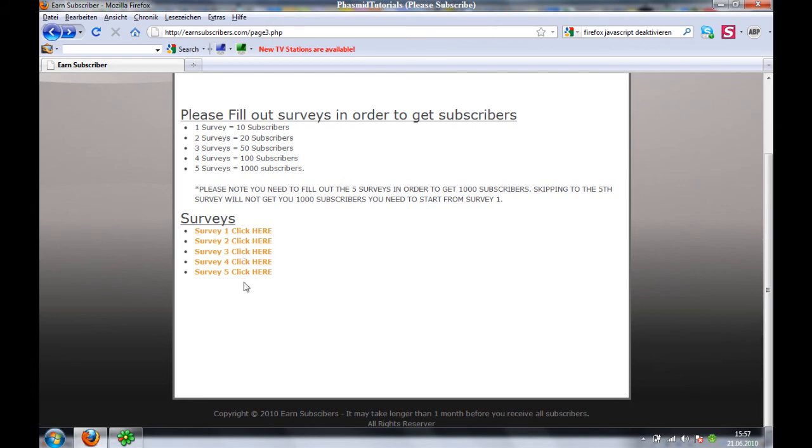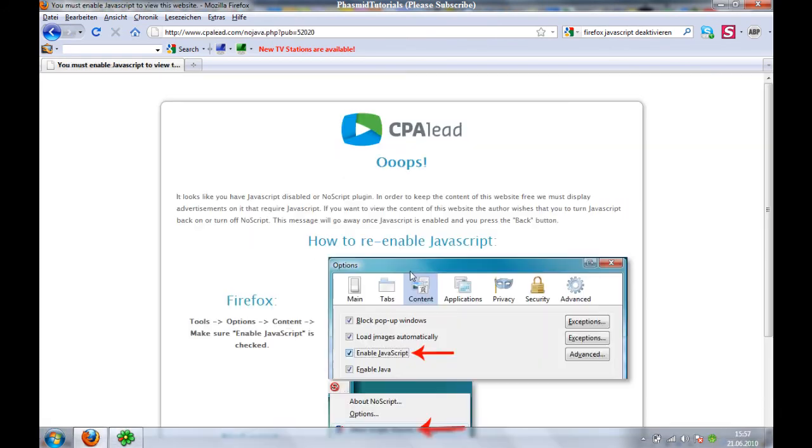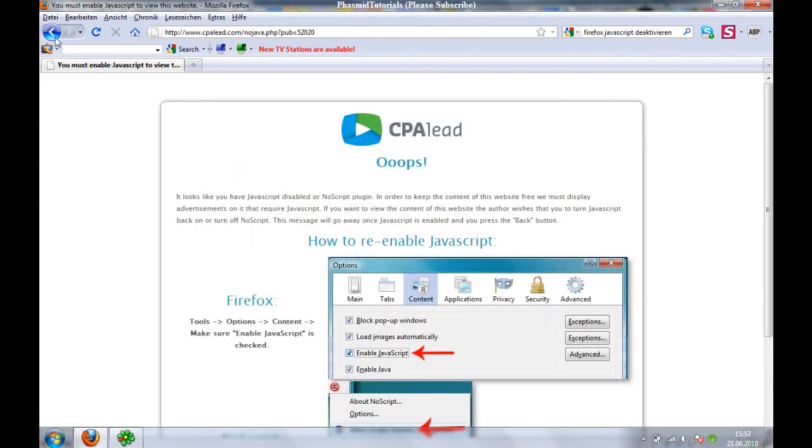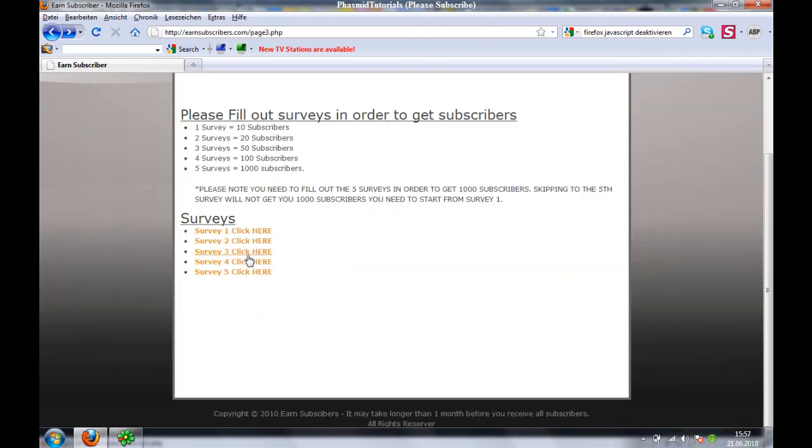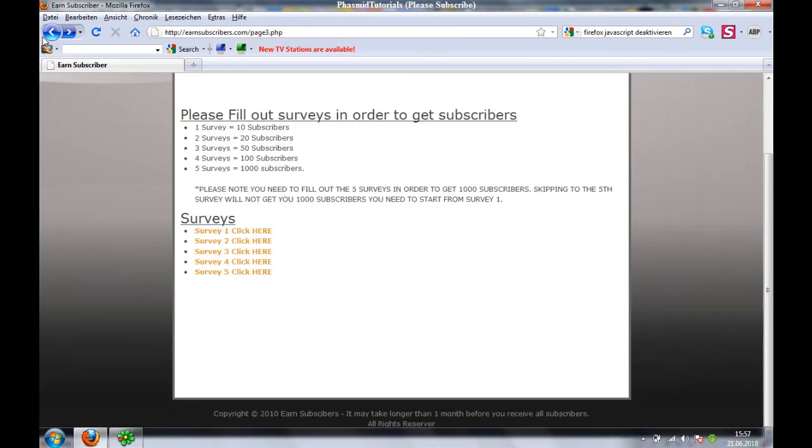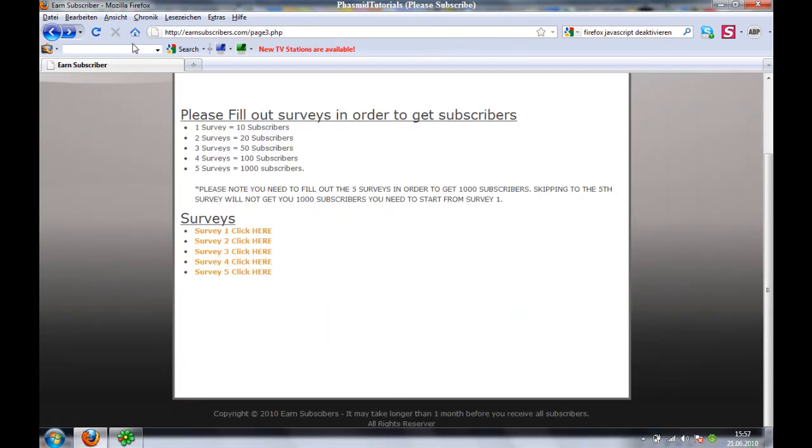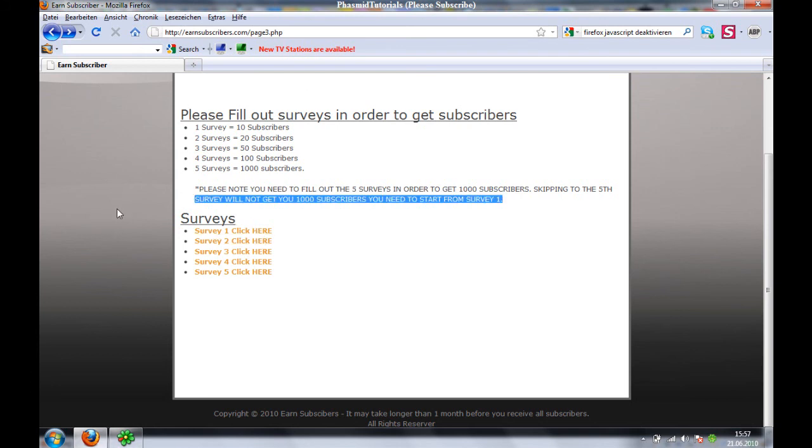This is not cool. I don't want subscribers. This website is garbage. Okay, thank you for watching. This is all from me now, Fassment Tutorials.